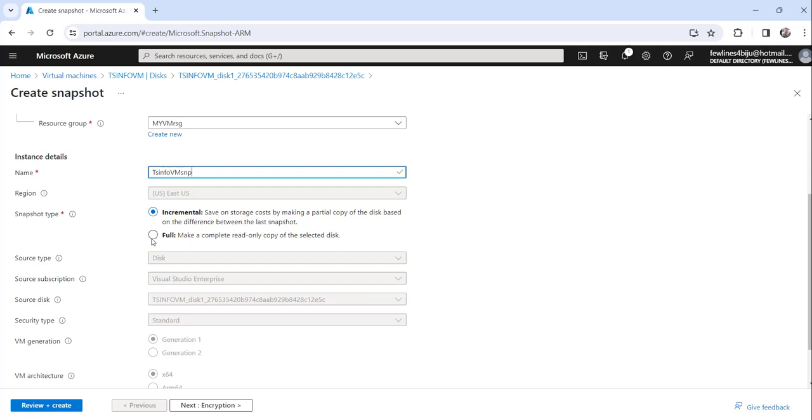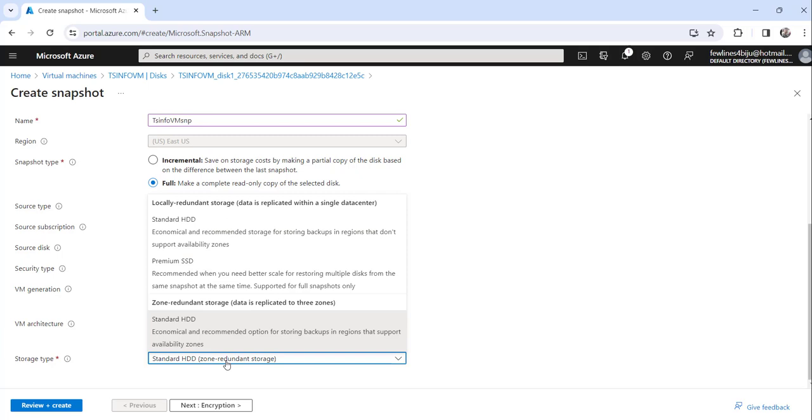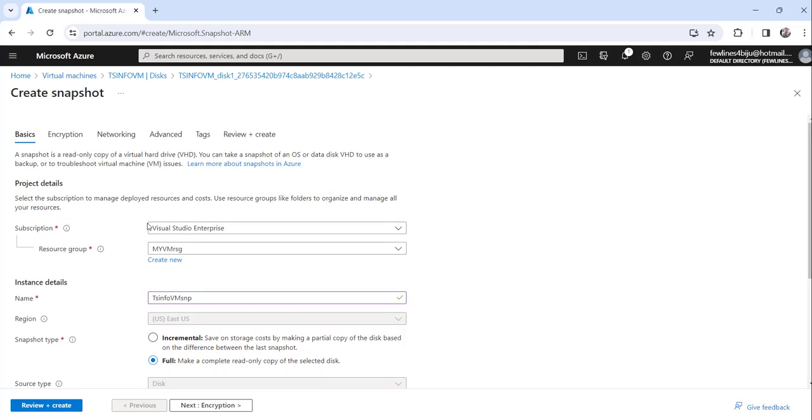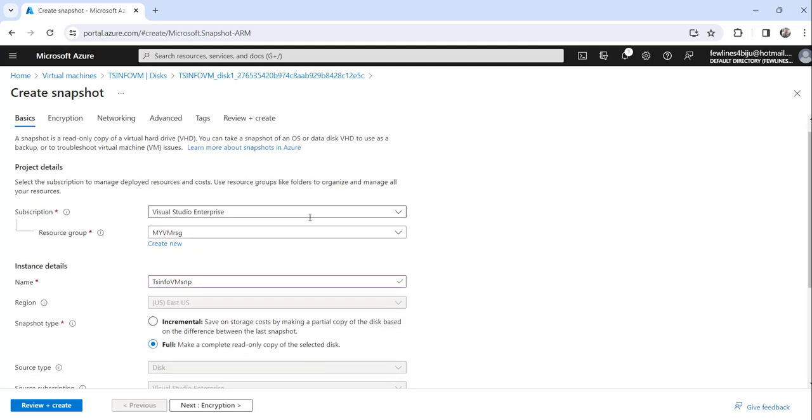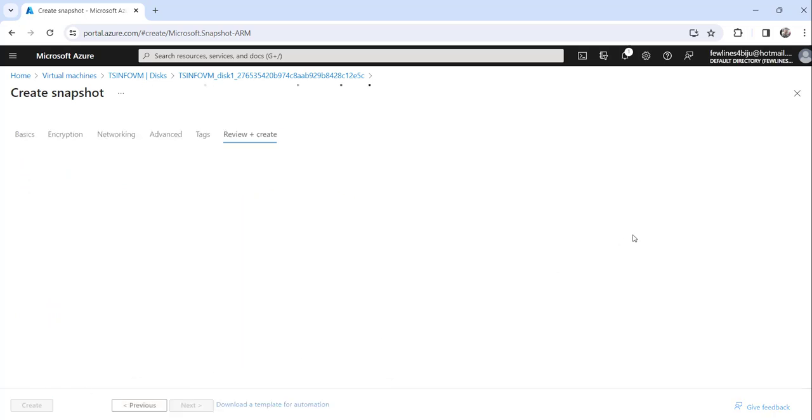It is always better to choose the type as full. I will choose full. Now once you choose that, you need to choose the storage type here. I will do standard HDD, the default one, the standard one I will choose. All other tabs below you can keep as is. Just click on review plus create button.